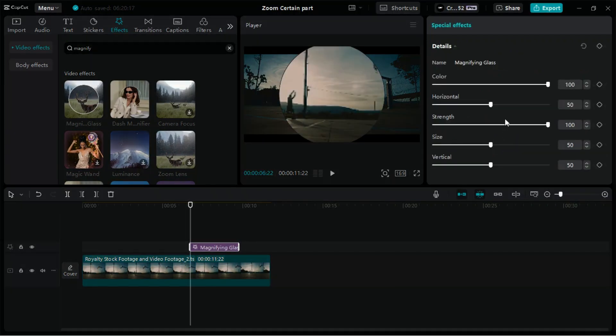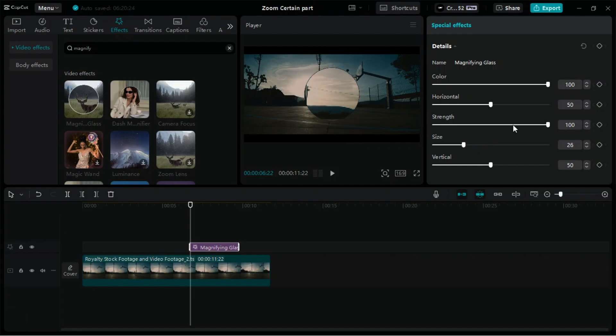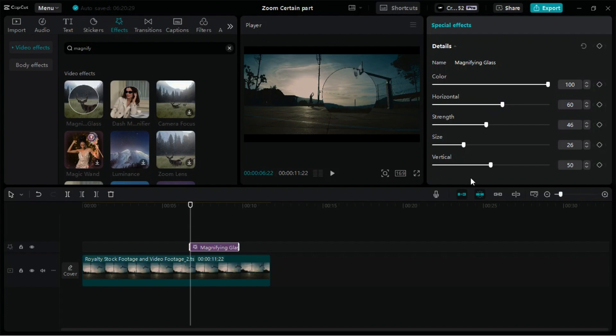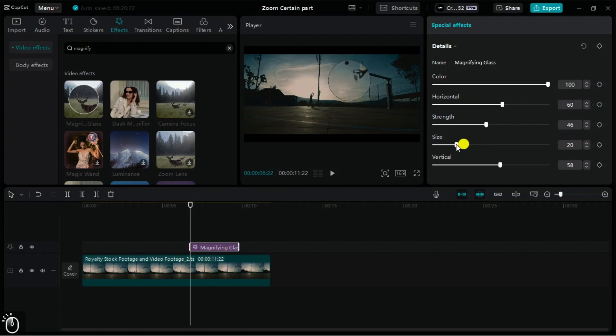From here, we can change the size of the magnifying glass and adjust the strength of the zoom. The horizontal and vertical sliders allow us to set the position of the magnifying glass on the screen.